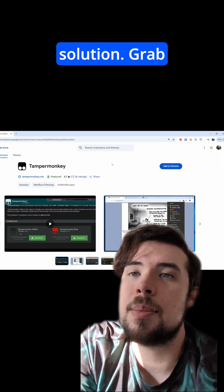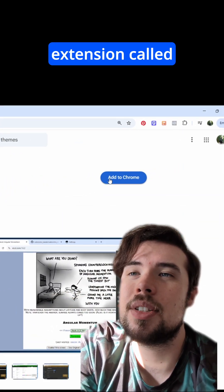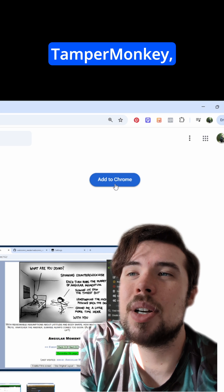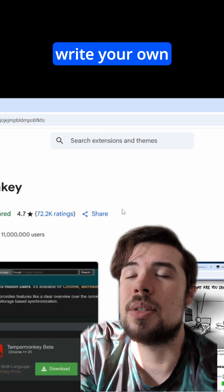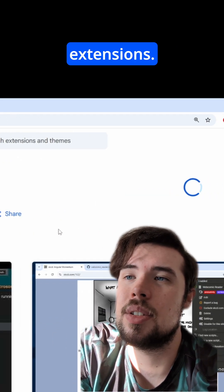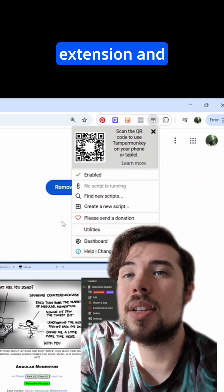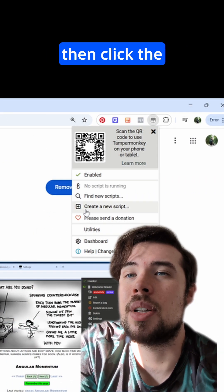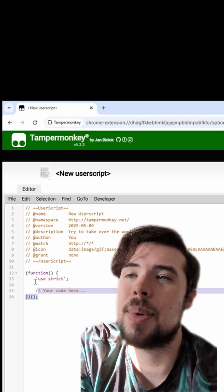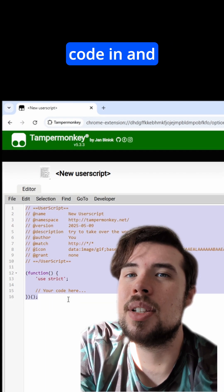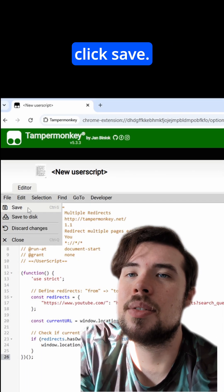Here's the solution. Grab this free Chrome extension called Tamper Monkey, which is basically a tool that lets you write your own little extensions. Go over to the extension and then click the button that says Create a New Script. Then paste this code in and click Save.